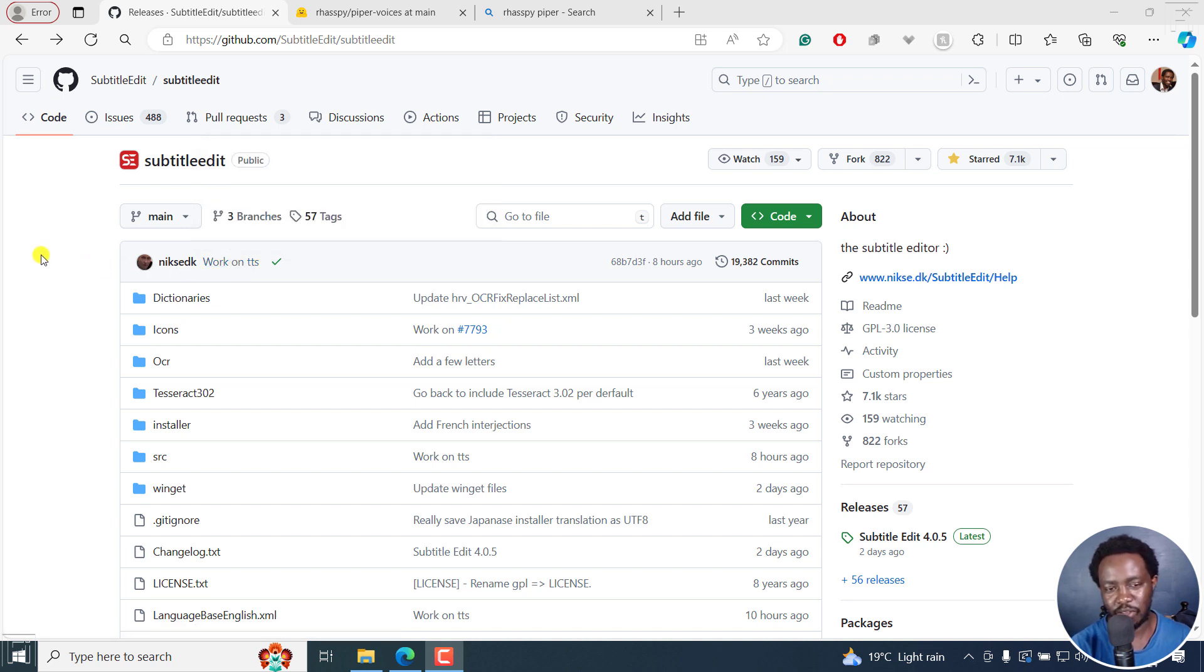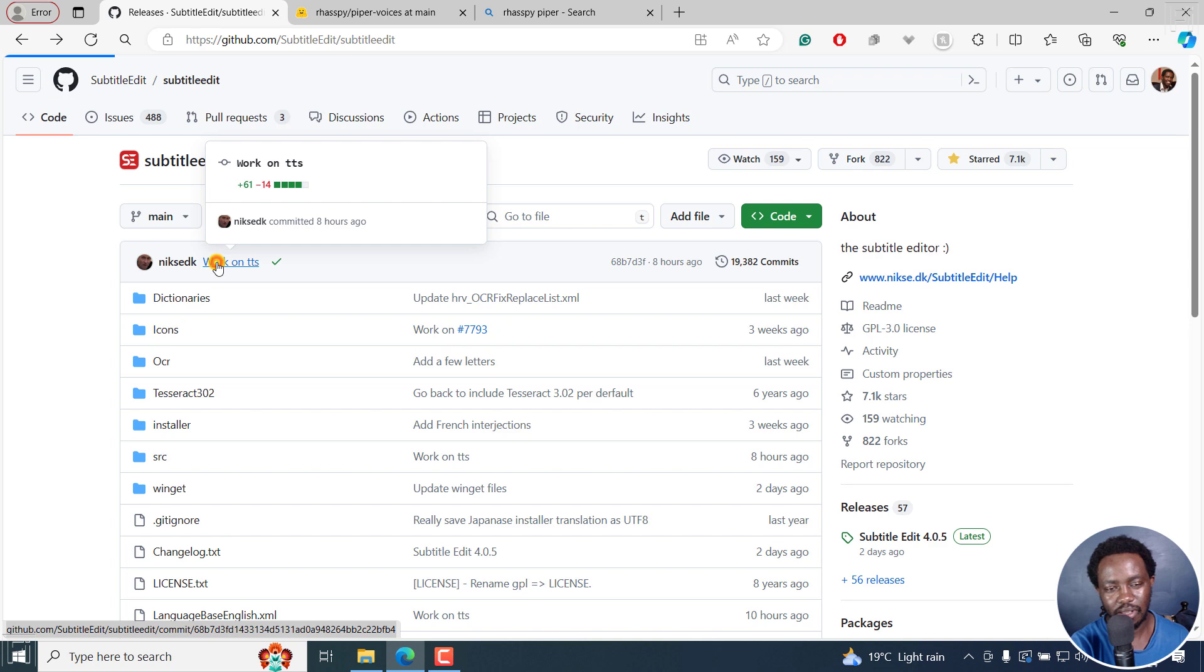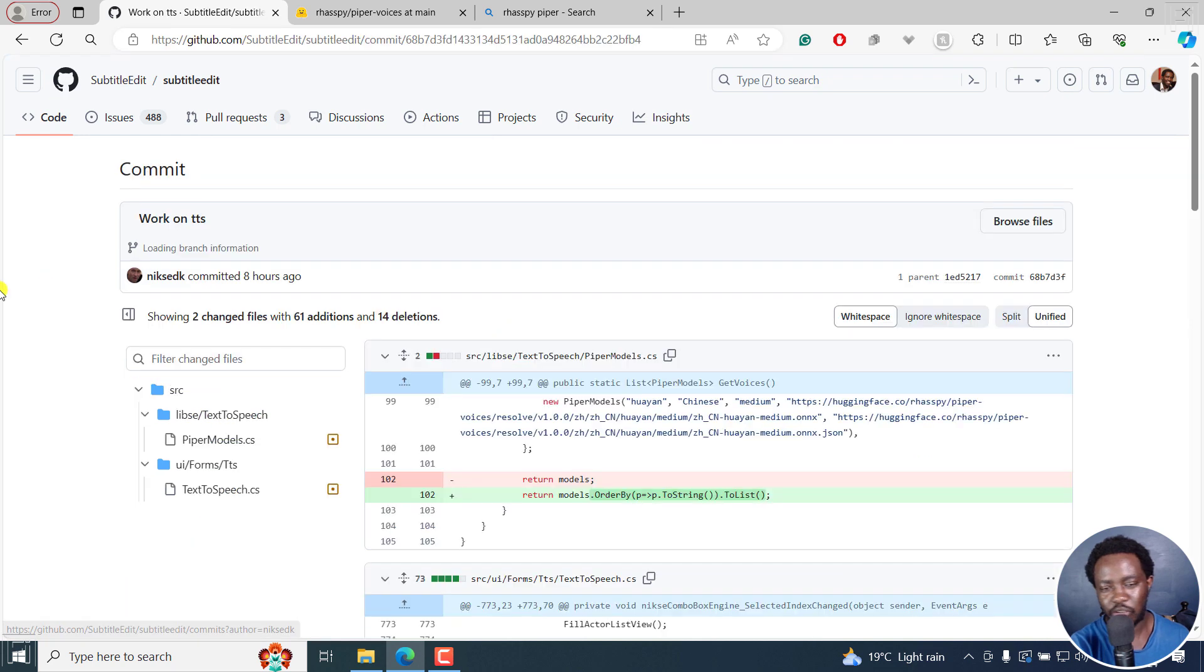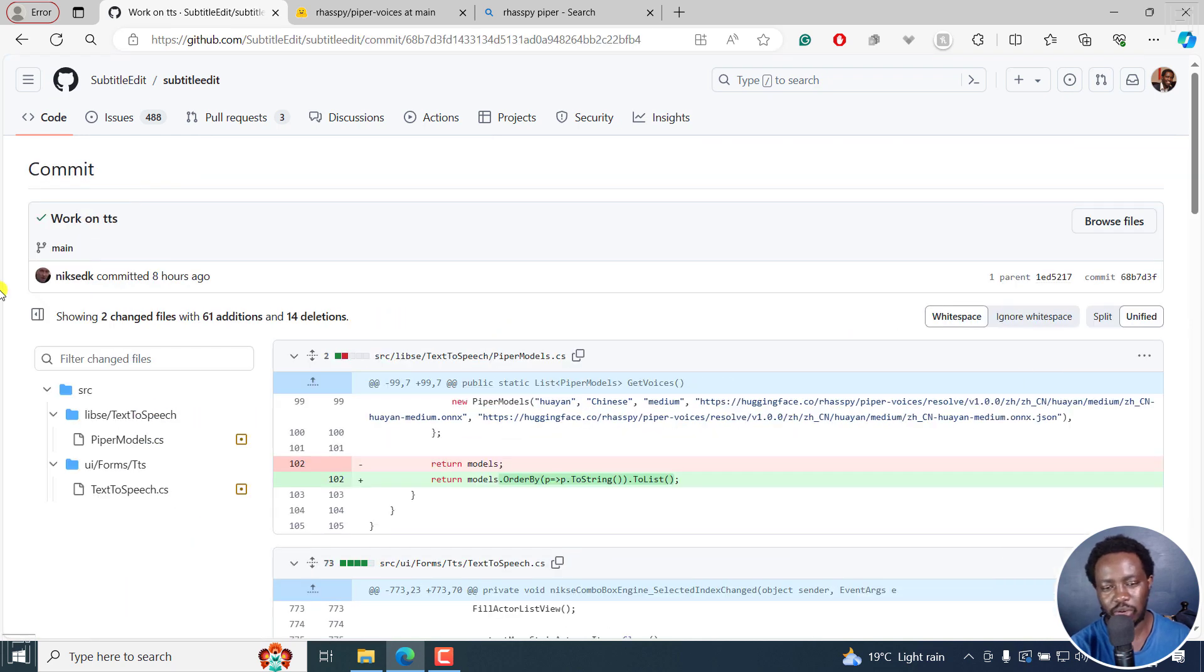TTS is more or less text to speech. If I click on this, it's going to show me what's going on in the background.